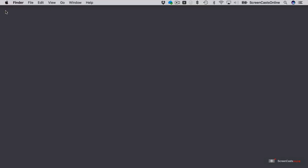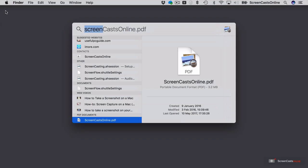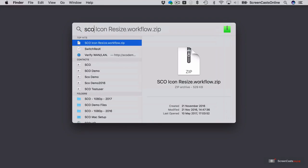Let me show you one other thing connected with files as well. If I do Command-Space bar, if I actually type in SCO, right, I've got this file here, SCO icon resize.workflow.zip. Now, were I to hit Enter, in fact I'll do that. We shall see what happens.